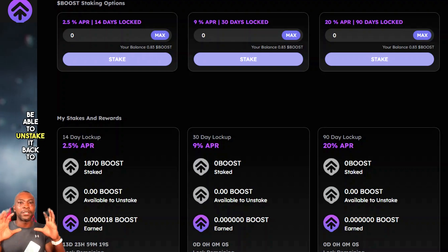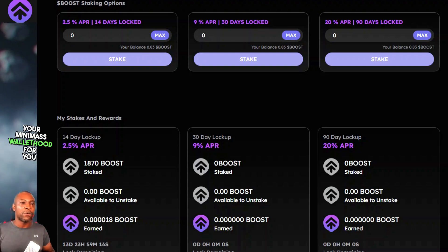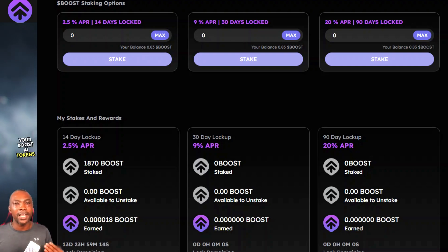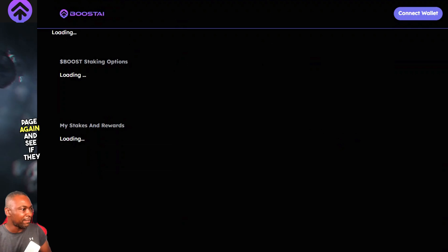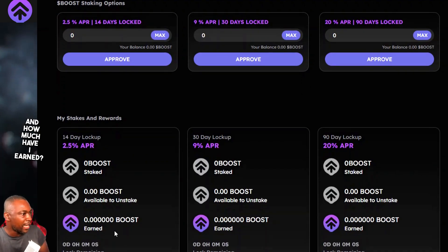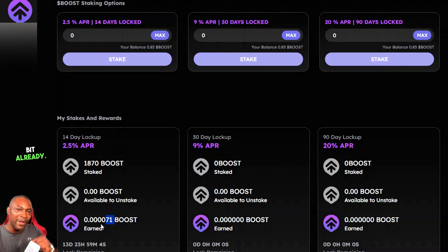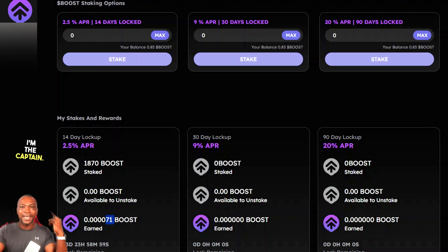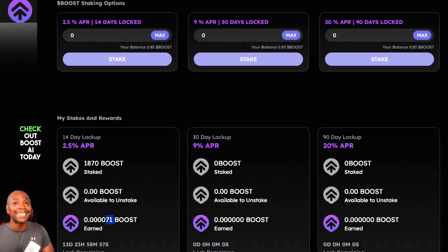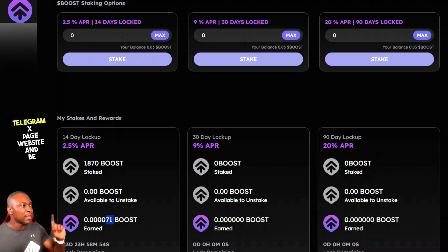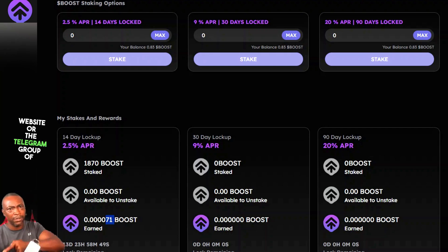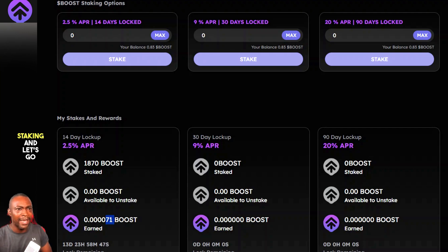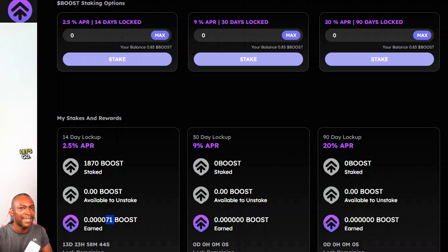Make sure you have Ethereum available so you can unstake back to your MetaMask wallet. I refreshed the page again and can see I've already earned a little bit of Boost AI — we're on our way to profit. My name is Adam Shelton. Check out Boost AI today on Telegram, X, the website, and the staking site. Let's go get some profit — see you in the next video!